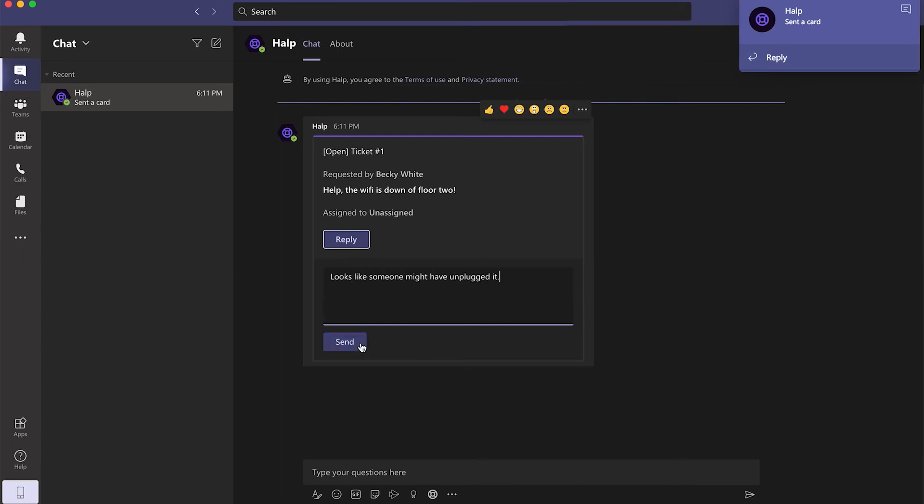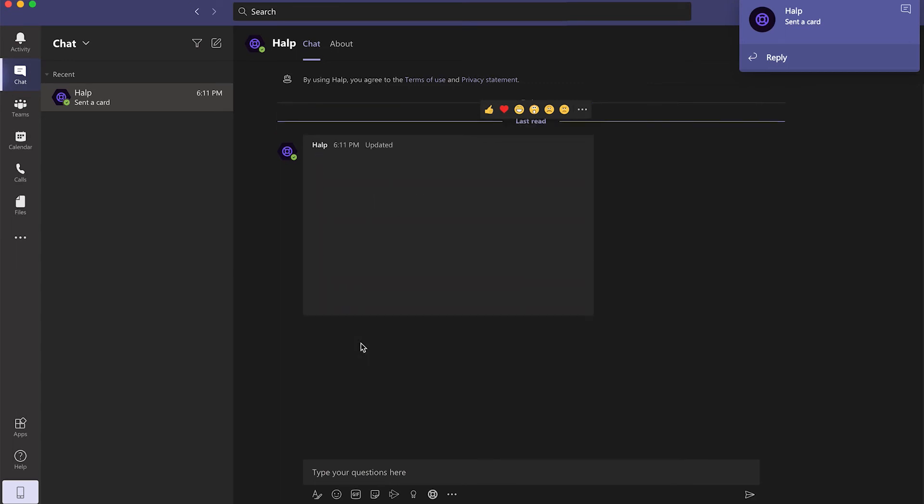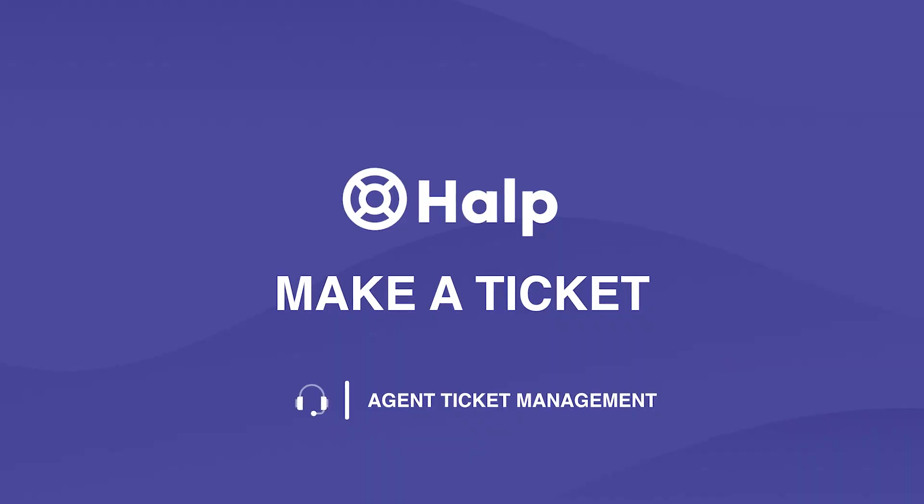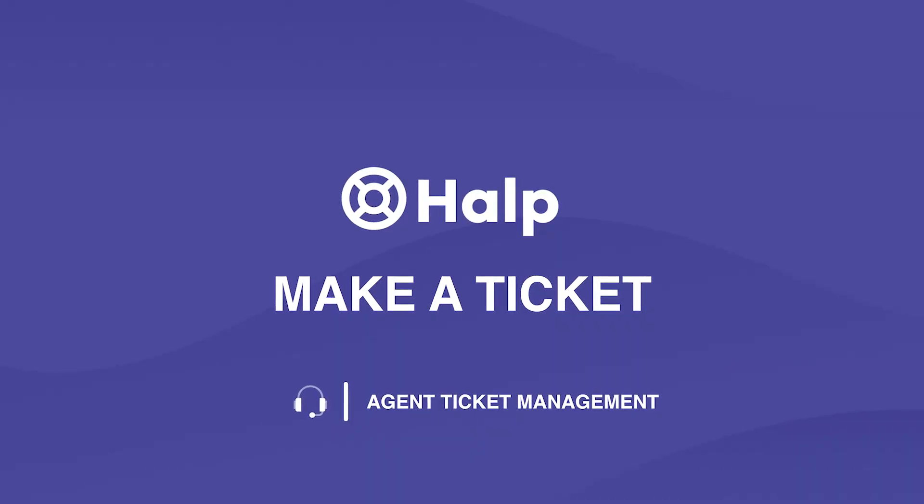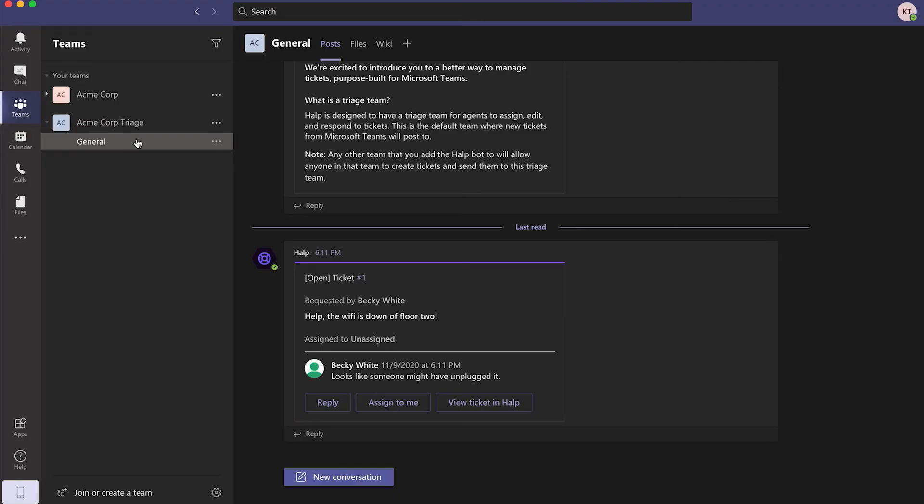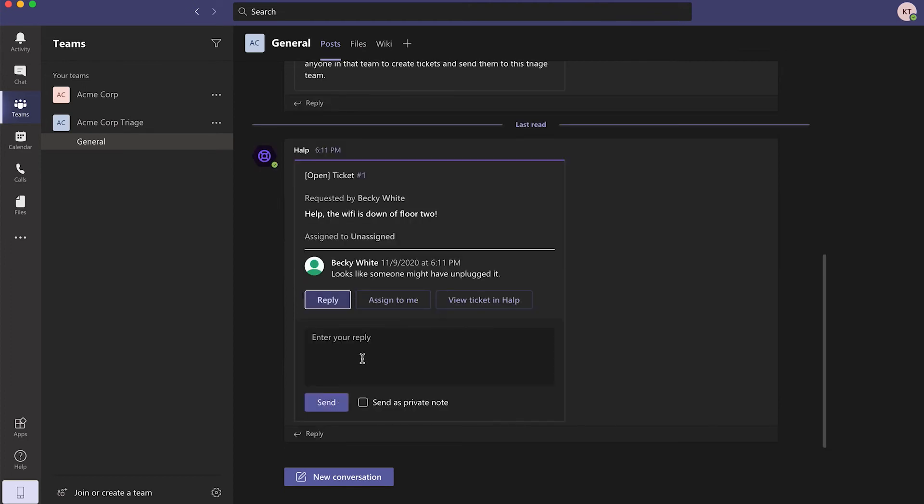The additional information will be synced with the ticket from the agent's perspective receiving the ticket. Once created, the ticket will route to the correct team and channel. The agent can reply, assign the ticket or view the ticket in Help web app.